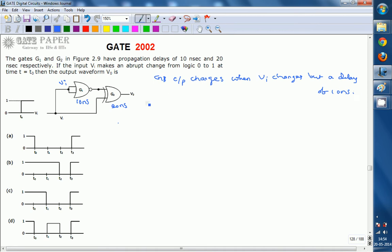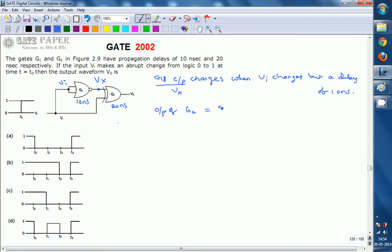Now, looking at the output of G2 — we can write it as a function of G1's output. Let's assume G1's output node as Vx. So the output of G1 is Vx, and G2 performs an XOR operation of VI and Vx. That means the output of G2 is a function of two variables: VI and Vx.